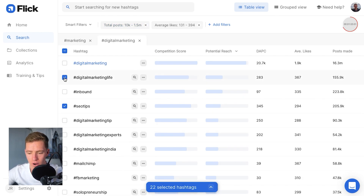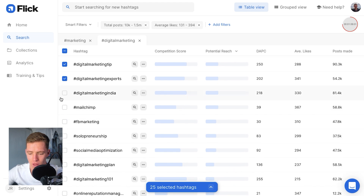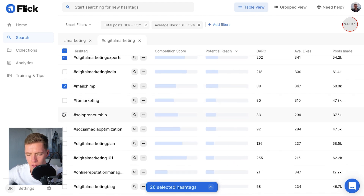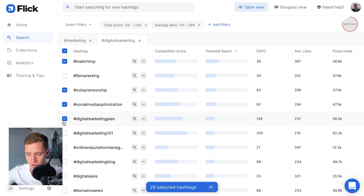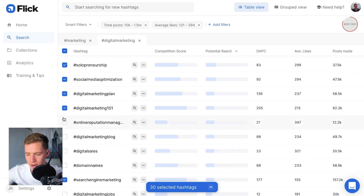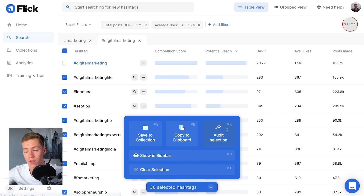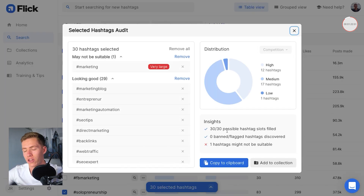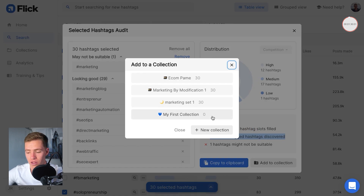Again, they're sorted by top reach. Digital marketing, inbound, digital marketing tips, digital marketing experts, MailChimp, solopreneurship, social media optimization, digital marketing plan, digital marketing 101 — and boom, we've got 30 hashtags. Now I'm just going to click 'audit selection' and it's going to make sure none of these hashtags are banned. Zero banned or flagged hashtags, and that is hashtag research done.